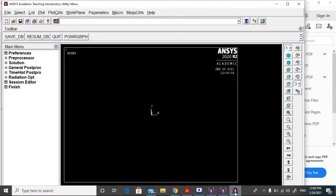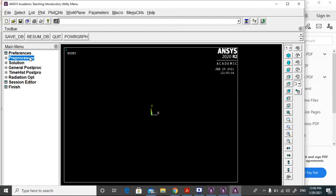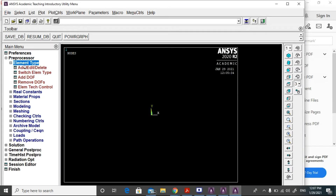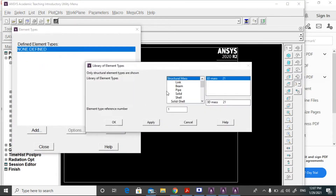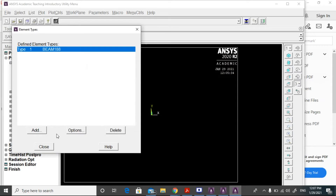Now open ANSYS software and apply the problem conditions to get the solutions. Select the structure and then click OK. Go to preprocessor, element type, add/edit, select beam, then 2-node 188 beam element, and click OK.